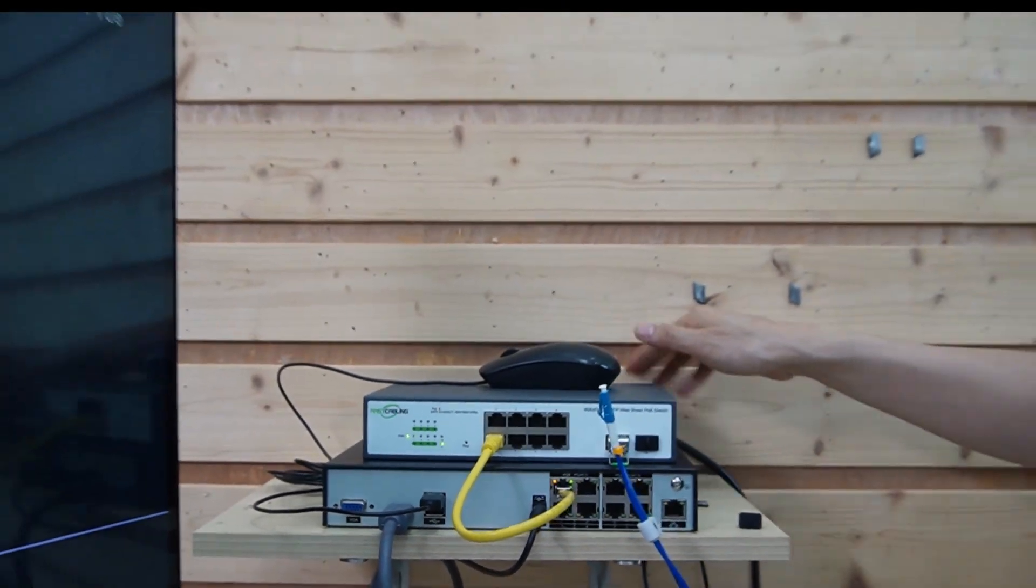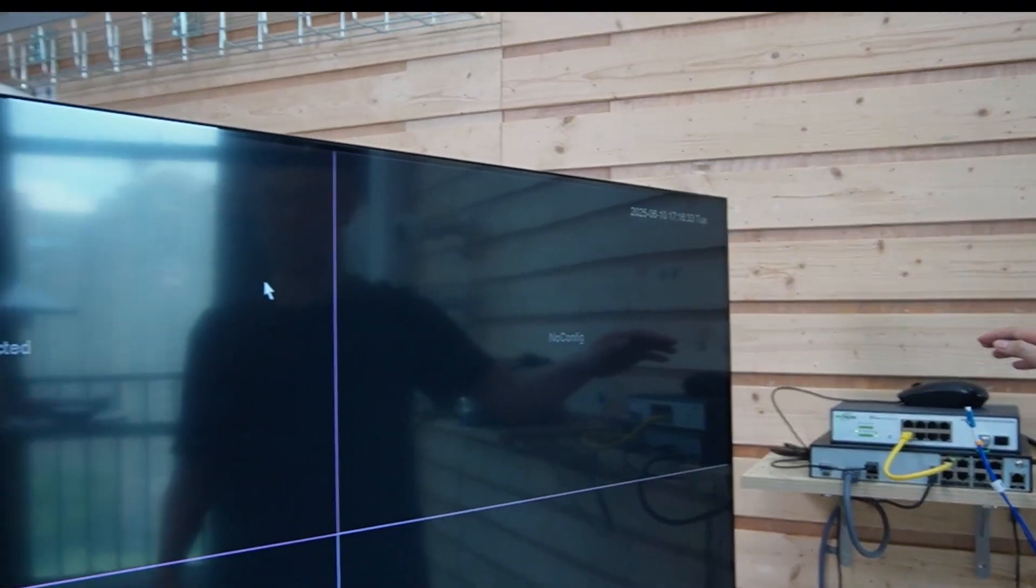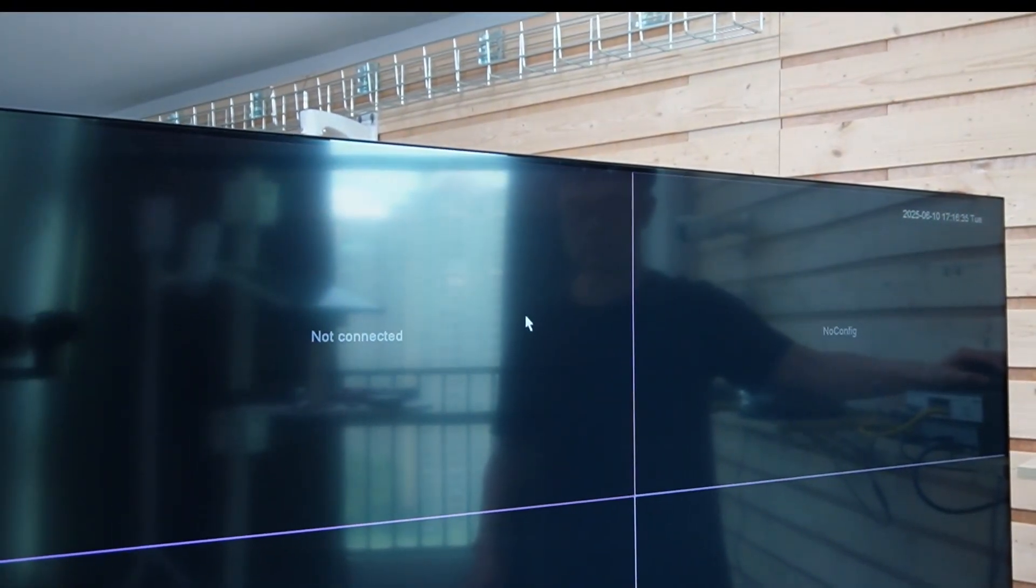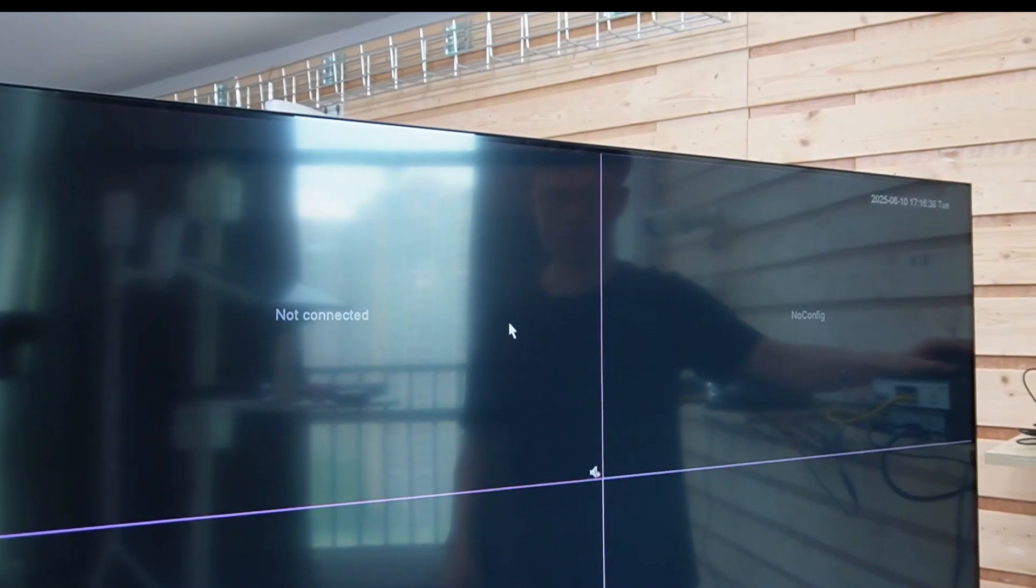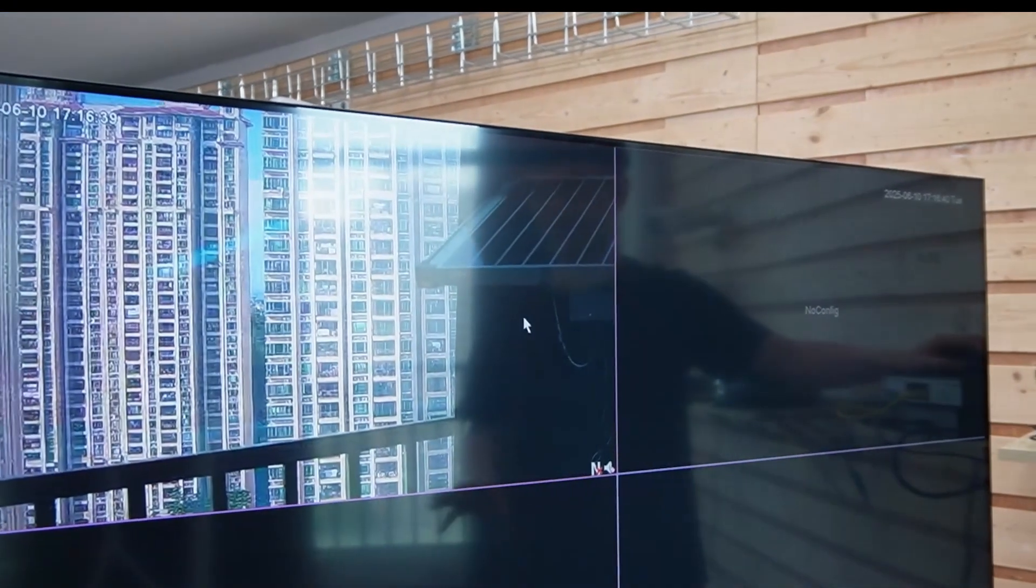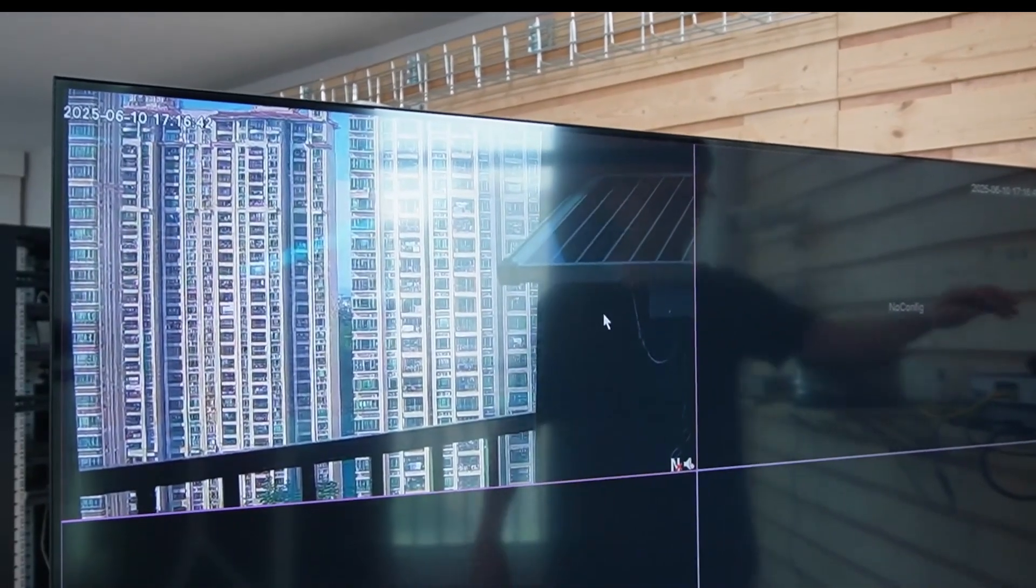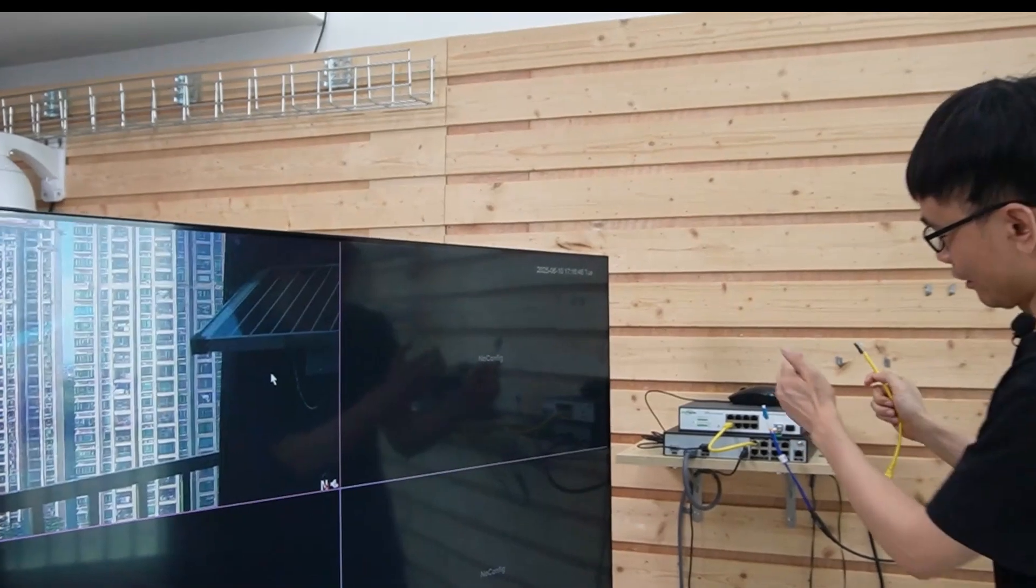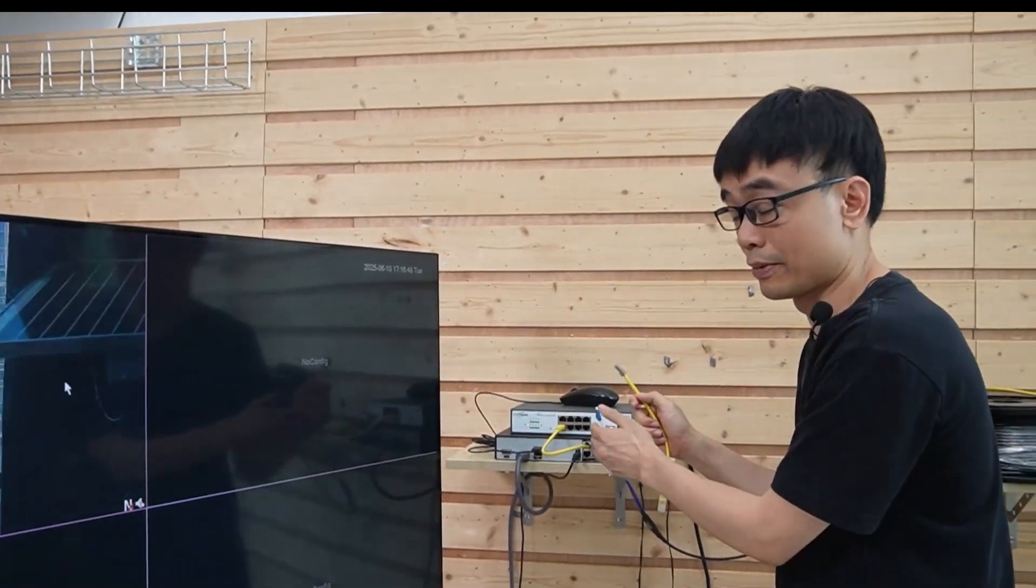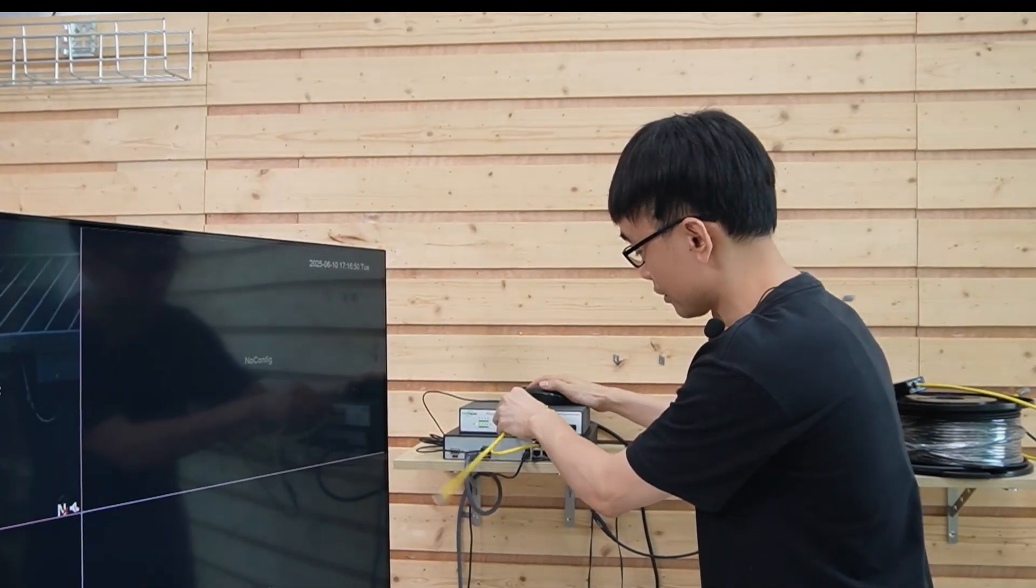Let's see whether we can see the live video or not. Let's wait for a while. Good, we have seen the first camera. This idea is to use another cable to connect port number 2 to this PoE NVR. Let's see what will happen.